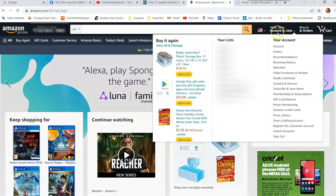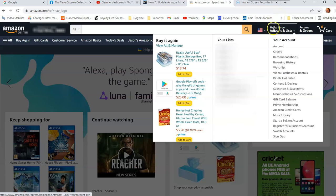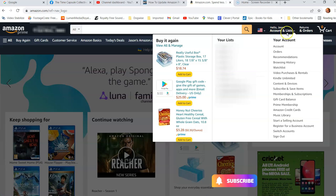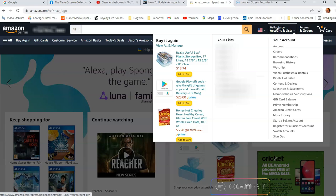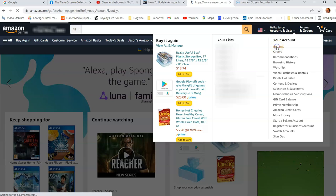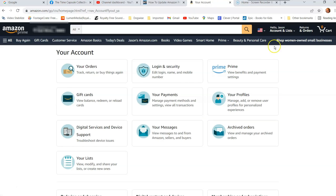So I'm just going to go up to the top right and hover over Hello Jason and the account and lists. You can click on this, it will take you to the same page we're going. We want to go to the account page, so you can click here or you can click on account. I'm going to click on account. And now I'm in here.